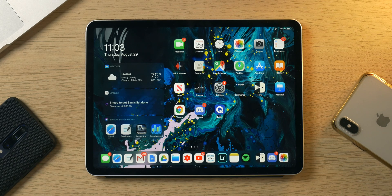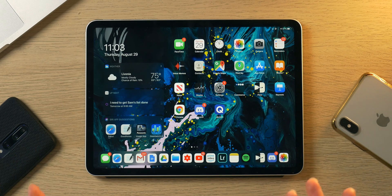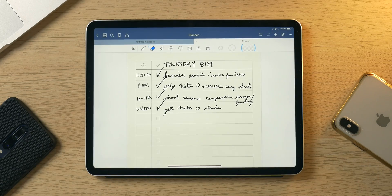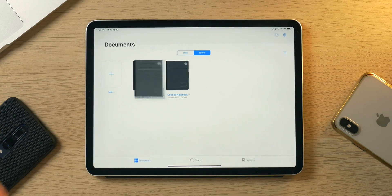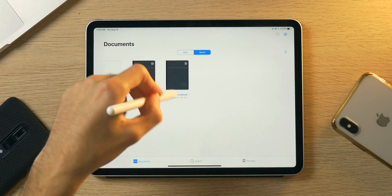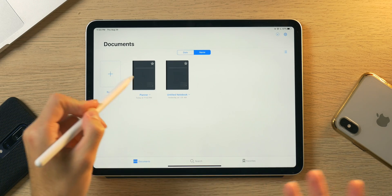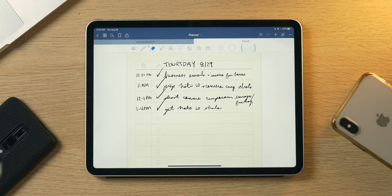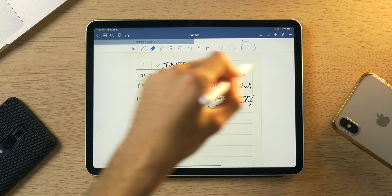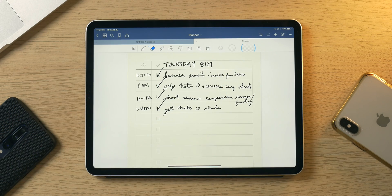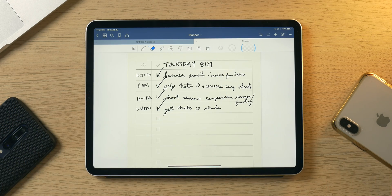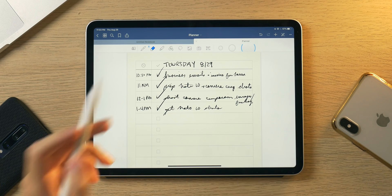Typically around 1 or 2 a.m. — sometimes 3 a.m., because I'm insane — or as of tonight when I didn't have a video to post, I open up GoodNotes 5. Here is my planner. I have two notebooks right now: one that I use for videos, and the other is an actual notebook I use for planning. This is how I plan my day.